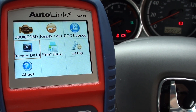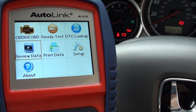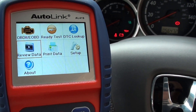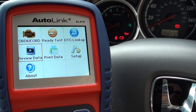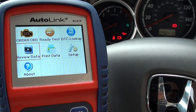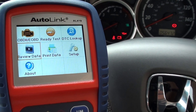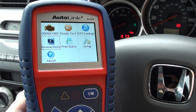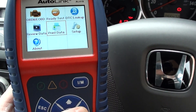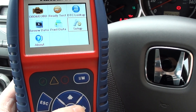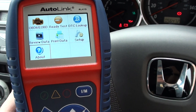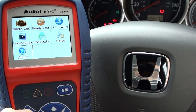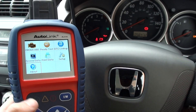It allows you to do live recording, so you can hook the kit up while you're actually driving, and then once you've finished driving you can play the data back to look at how the vehicle performed. You can print this data off, and there are a few other options: setup and about. So that's the Autolink AL419 diagnosing the Honda.